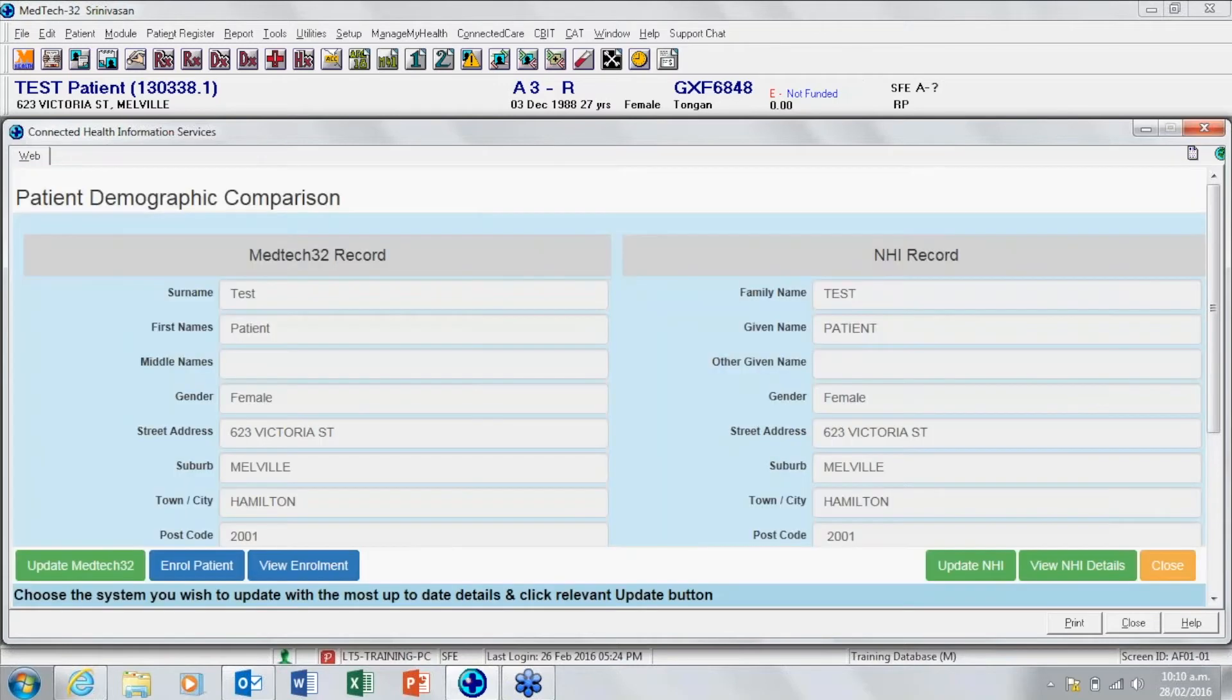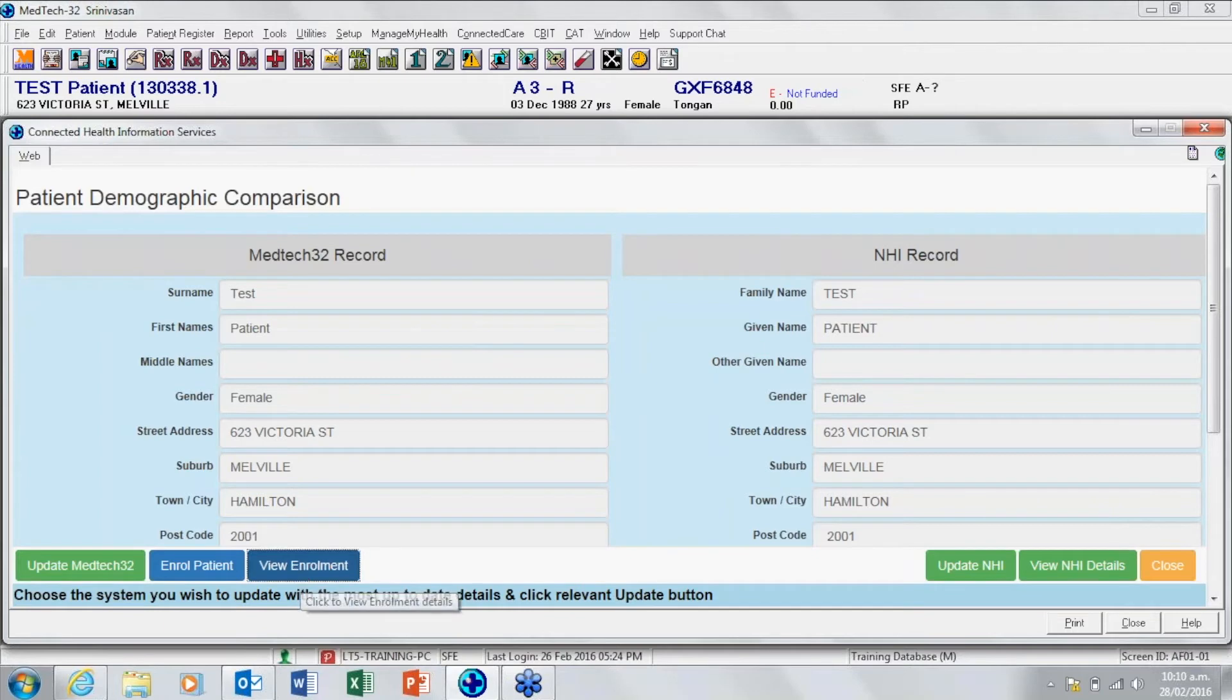This brings you through to the patient demographic comparison screen. From here you need to select view enrolment. Check that this is the right NHI for the patient compared with that on the pallet.